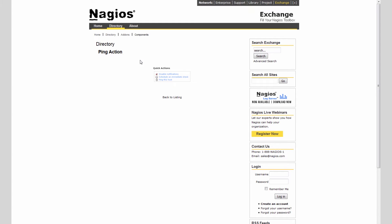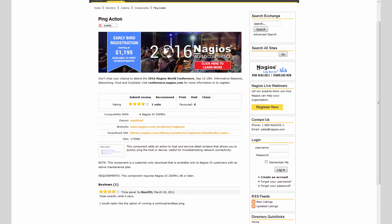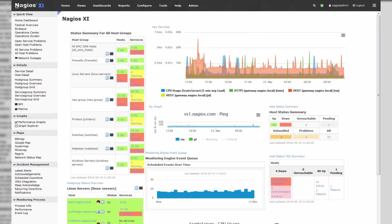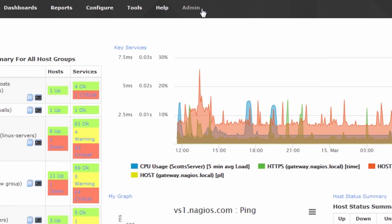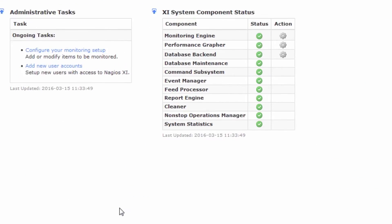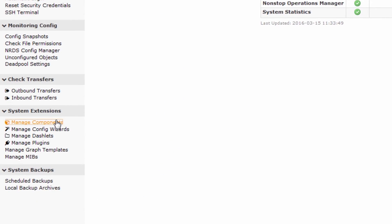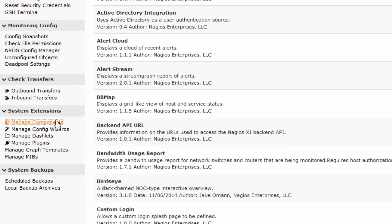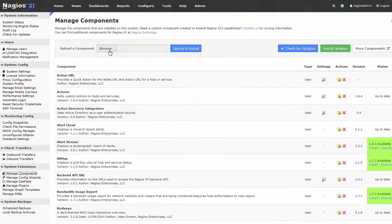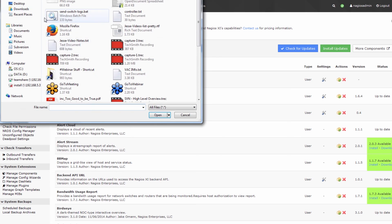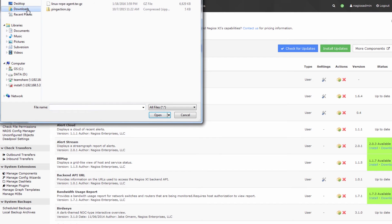So go ahead and download that, and once downloaded go back to Nagios XI, click on the admin page, and then go to manage components. Once you're in manage components, press browse, go to your downloads folder, and select the ping action.zip file.